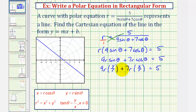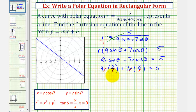Now we simplify. Notice how the r's cancel out — r divided by r equals one, and similarly for the second term. So now we have a Cartesian equation: nine y plus seven x equals five.